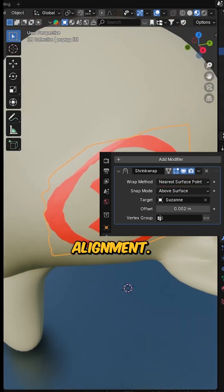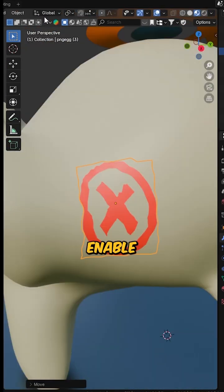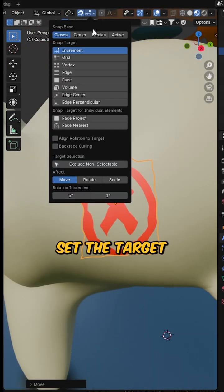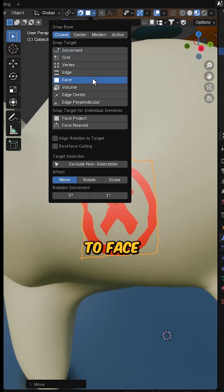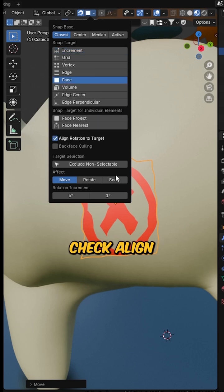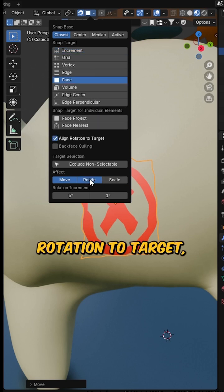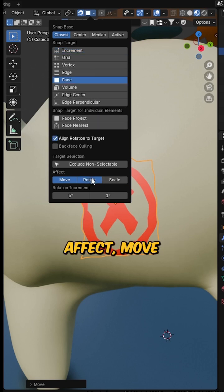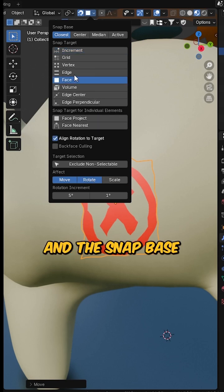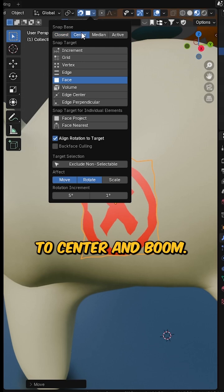For perfect alignment, enable the snap tool, set the target to face, and check these options. Check align rotation to target, affect move and rotate, and the snap base to center.